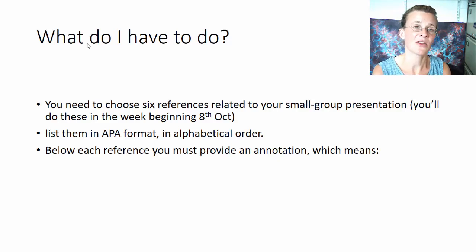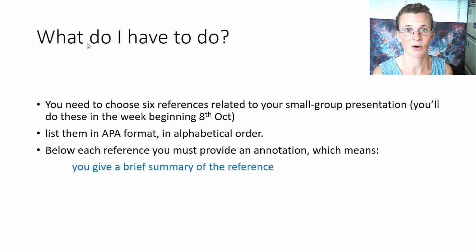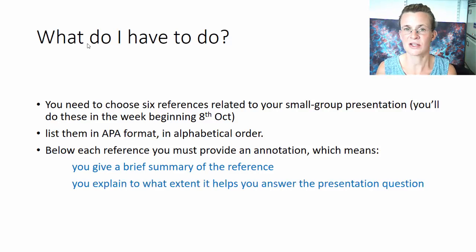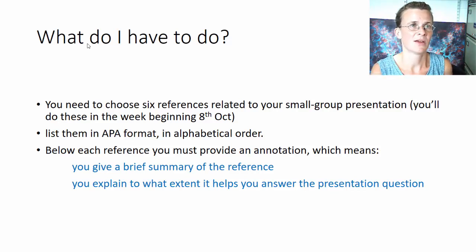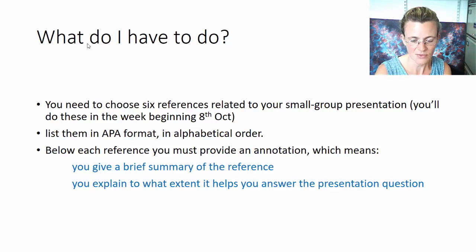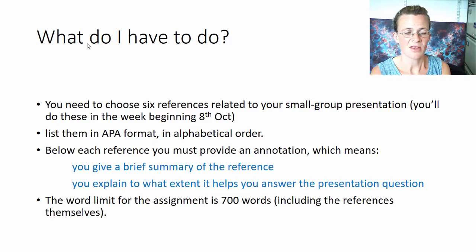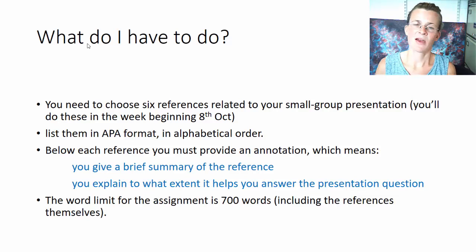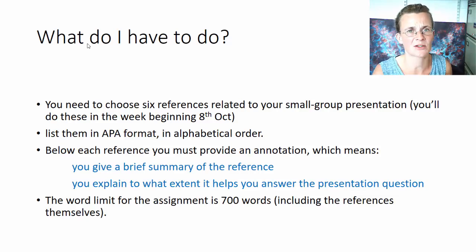Below each reference, you must provide an annotation. An annotation is a very brief paragraph that includes a brief summary of the reference — what is it about — and an explanation of what extent this article actually helps you answer that presentation question, such as which is the best way to treat people with depression. The word limit is 700, which includes the references. That helps you gauge how much we actually expect from you. We don't expect huge long essays, just a brief annotation. It's also good practice in writing concisely.